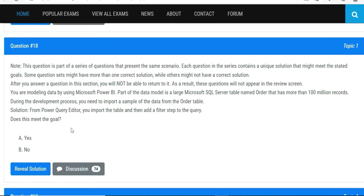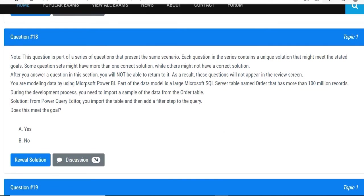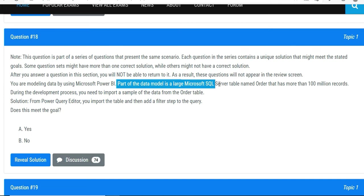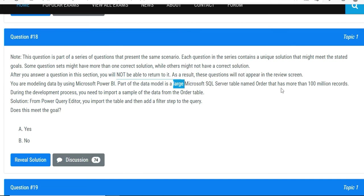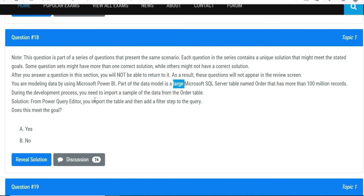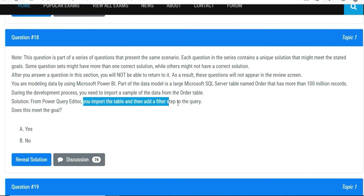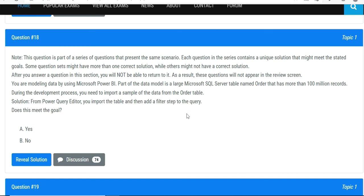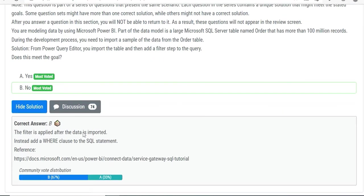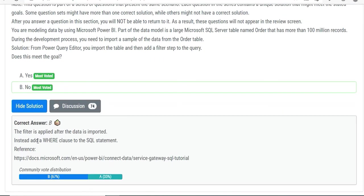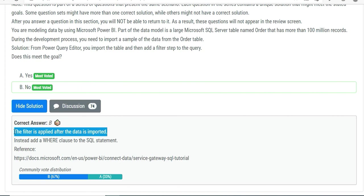The next question is: you are modeling data by using Microsoft Power BI. Part of the data model is a large Microsoft SQL Server table. The order table has more than hundred million records. During the development process, you need to import a sample of data from your order table. From Power Query Editor, you import the table and then add a filter step to the query. Does this meet the goal? Well, for development you don't need hundred million records, and you have already imported that, so that is not going to help you. Maybe you would have filtered it earlier itself.